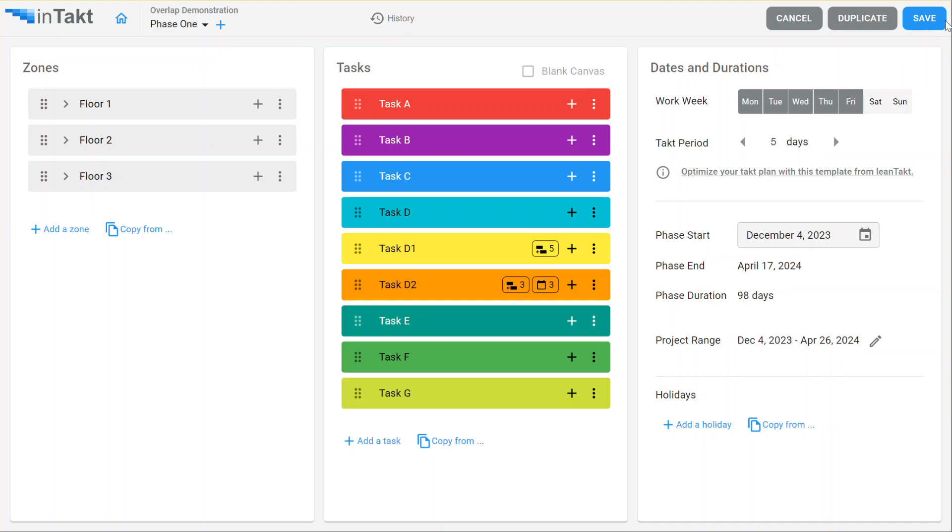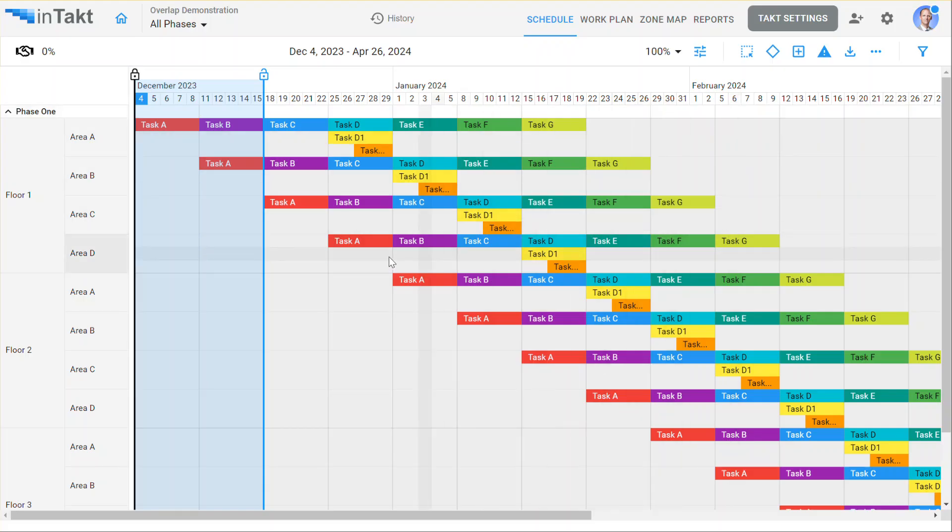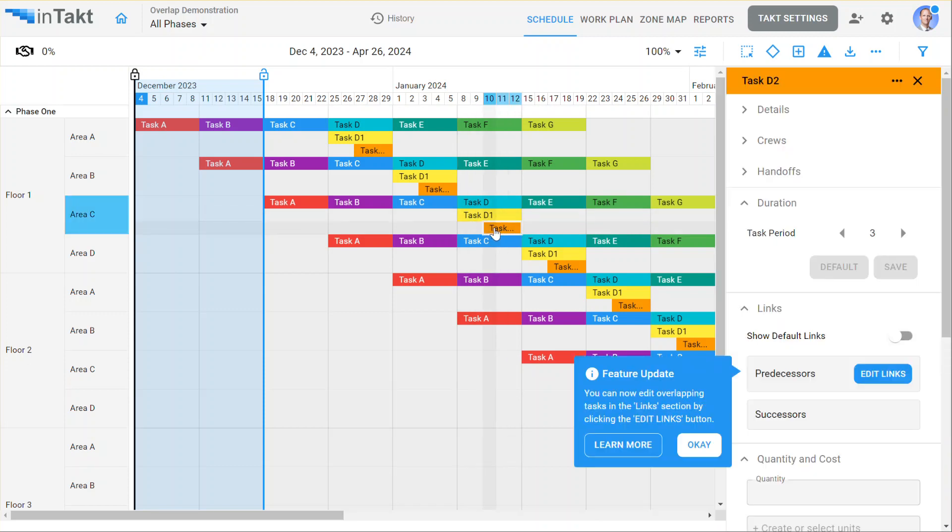I'm going to hit save and show you what it's done. So now you'll notice task D now has task D1 and task D2 directly overlapping this.